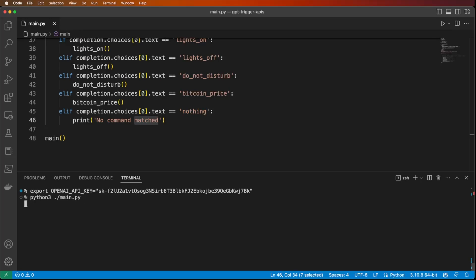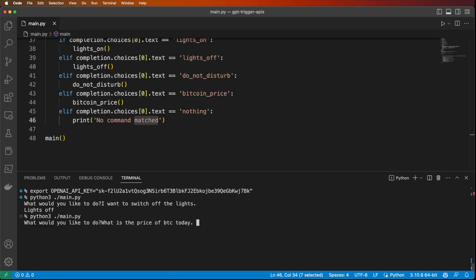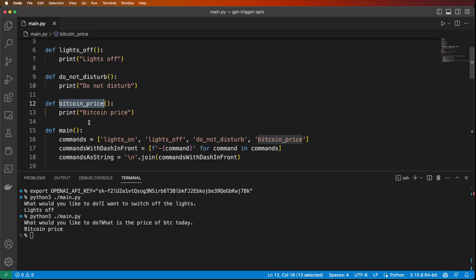Let's give this a try. 'I want to switch off the lights.' We got 'lights off' as a response, and based on that we called the lights_off function. Let's try 'What is the price of BTC today?' — Bitcoin price. It's working! Now let's integrate with a Bitcoin exchange API that returns the actual price of Bitcoin, so we have the full cycle and actually call a real API.